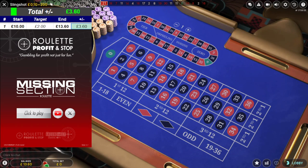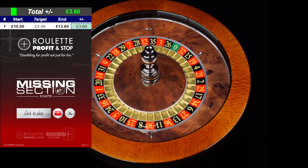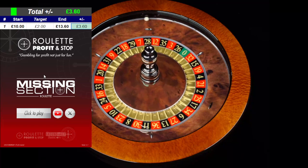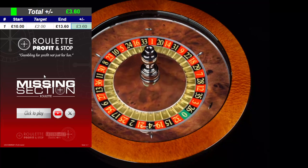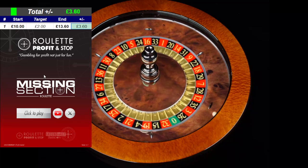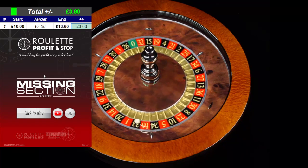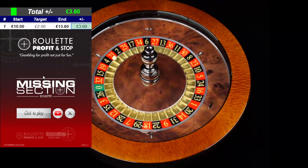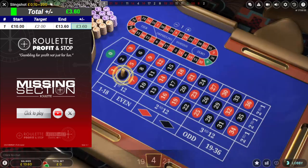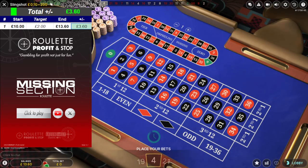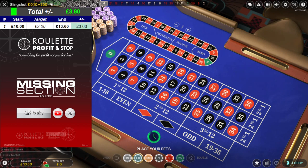Hello, welcome back to Roulette Profit and Stop here on YouTube. I'm going to be using the missing section roulette tool. If you want to know more about the tools I've developed, you can find out more information — send me a private message on Twitter, I'll pick it up and reply with any information you're after.